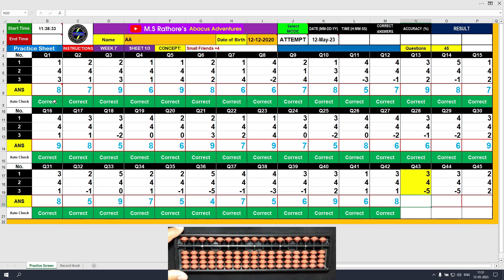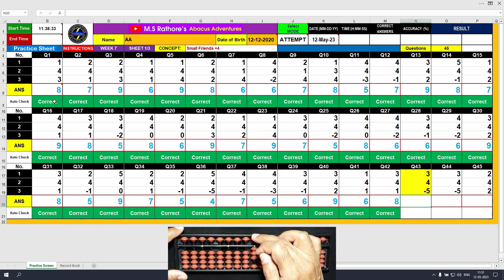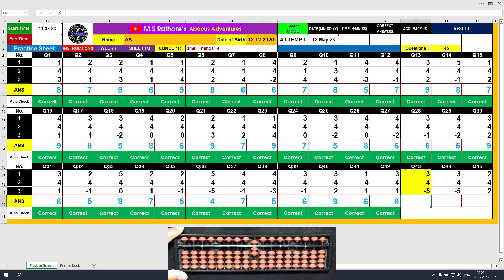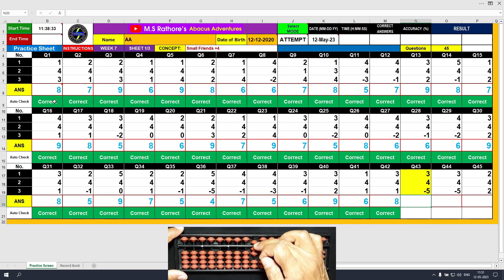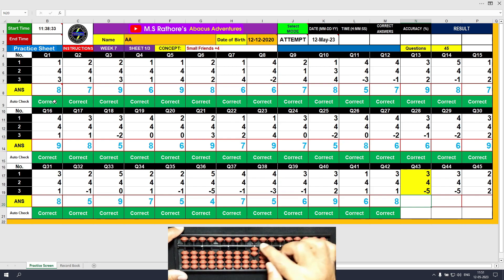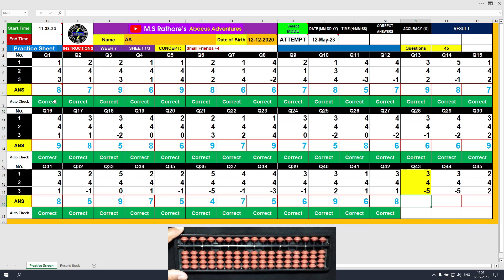Question number 43. Plus 3 — the answer is 3. Plus 4 equals plus 5 minus 1 — the answer is 7. Minus 5 — the answer is 2. Clear and type 2.